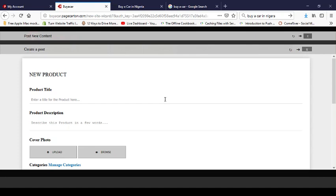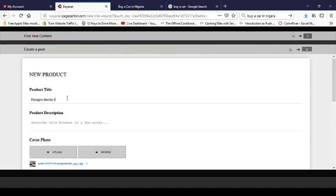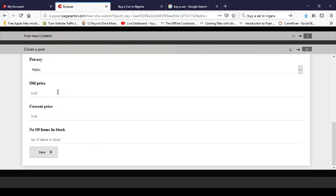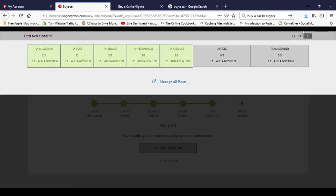One more product: 'Paragon — super deluxe speed', priced at $60,000 (was $75,000), with 2 in stock. Now I'm done with products. Next is the article section, which is more like a blog post.